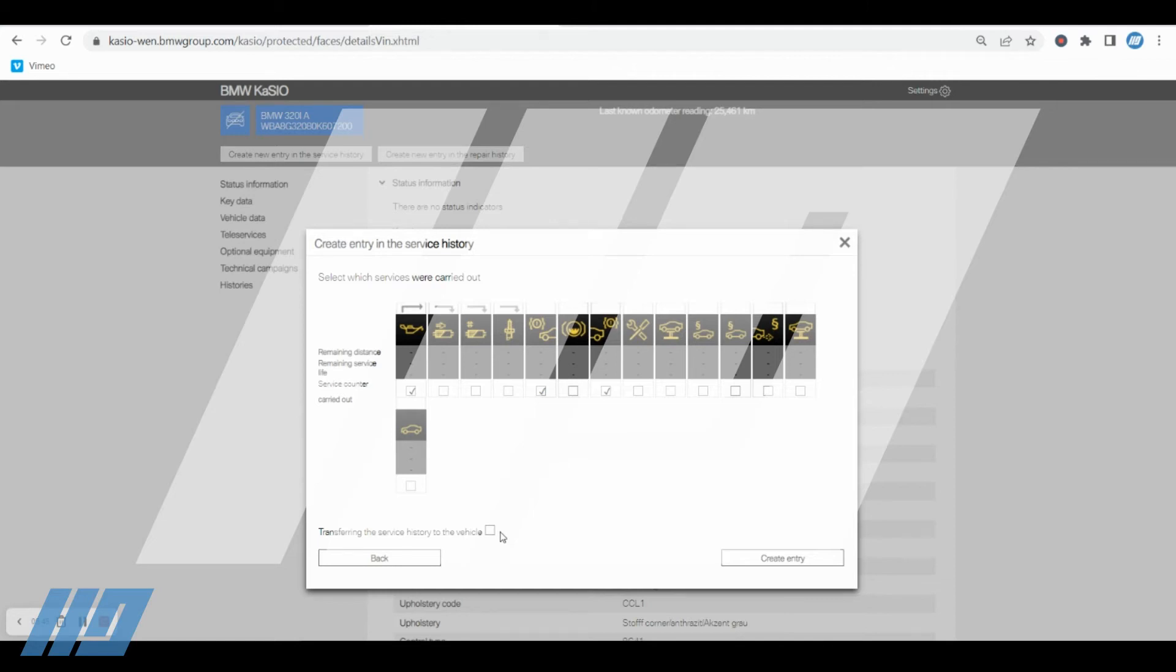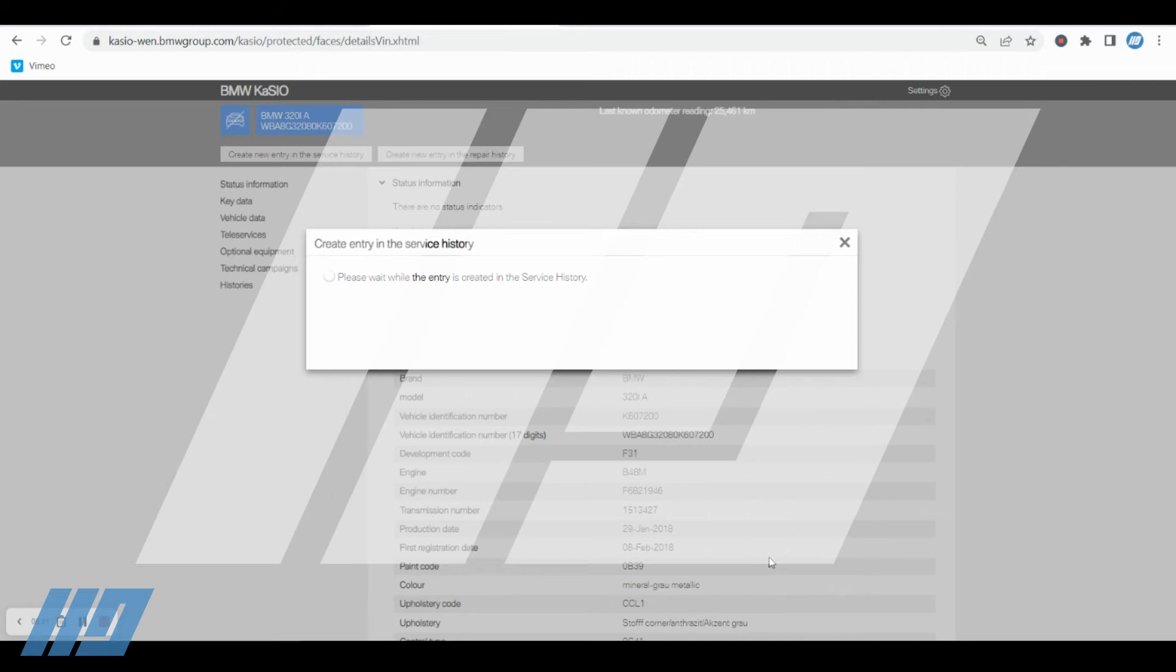If the vehicle doesn't have a teleservice coding contract in place, then what you'll have to do is you'll have to transfer the service history to the vehicle using the diagnostic tool. For further information on that, watch our other video on Easter. So when you're happy that you've selected all the items, click create entry.